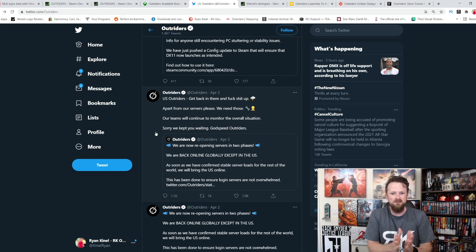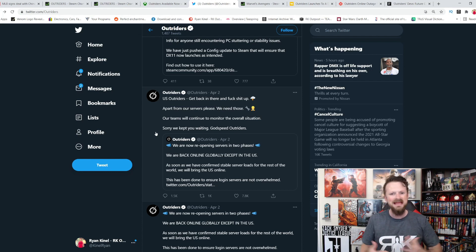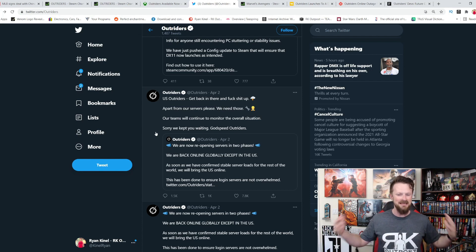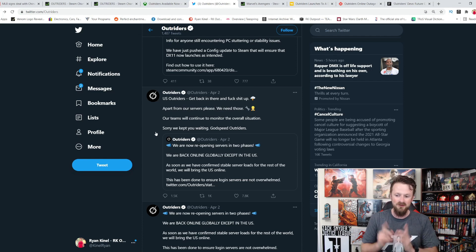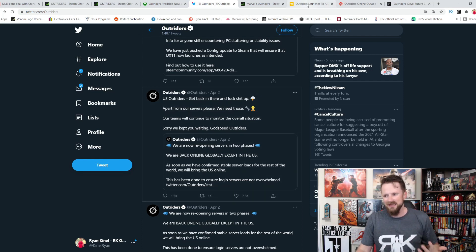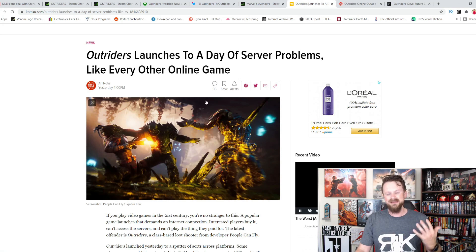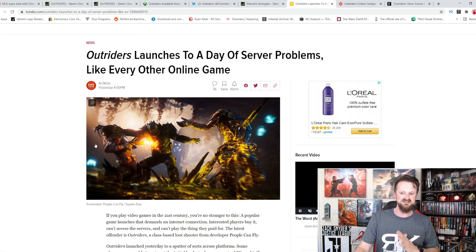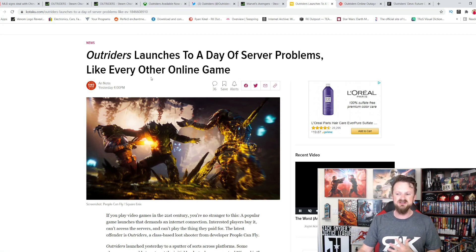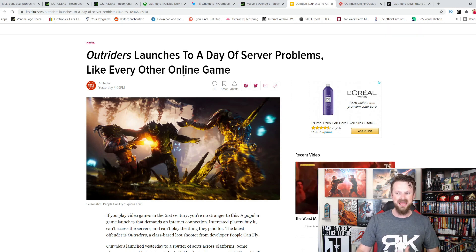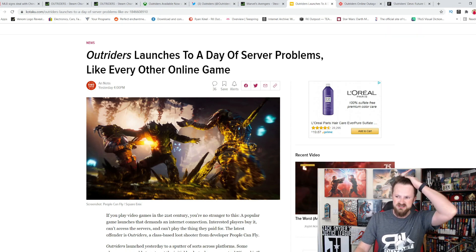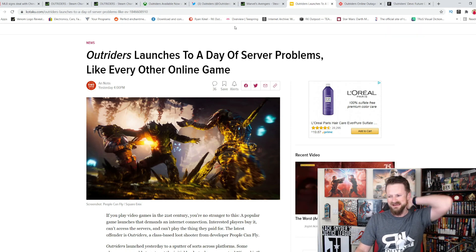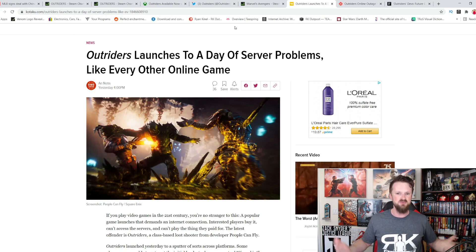One thing that people wish they would change is that you could just do an offline mode if you don't intend to play co-op or play with people. A lot of criticism out there for Outriders right now over that. But again, like Kotaku says, and I don't really like to use Kotaku for a whole lot, Outriders launches to a day of server problems like every other online game. Unfortunately,